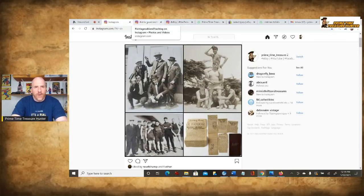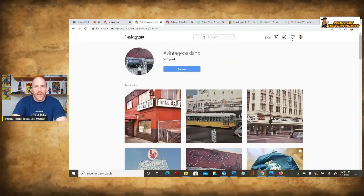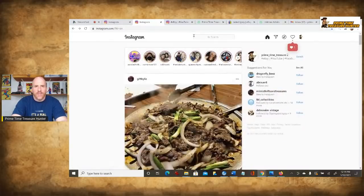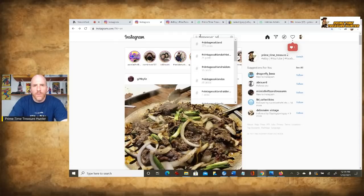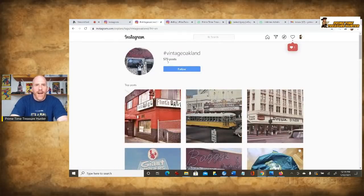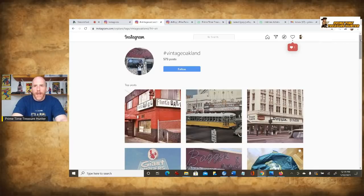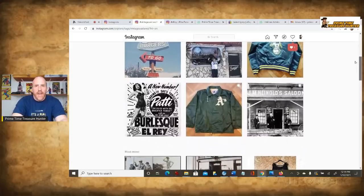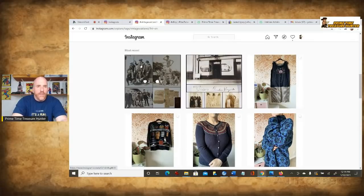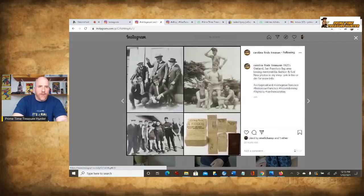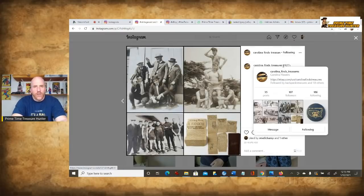I might go on to Instagram and go into the search field and type in vintage Oakland. The search tells me there are 573 posts for that. I'll scroll down and see all sorts of different pictures and stuff. If I click on the picture, I'll get the textual information. If I'm scrolling through this quickly, this might jump out to me. Now I get to Carolina Finds Treasures' pictures, and this might pique my interest. So now if I want to go find it, the problem is there's no link here.